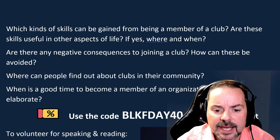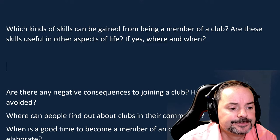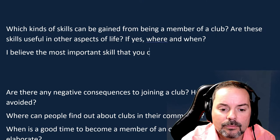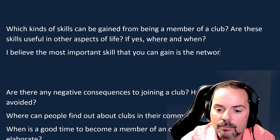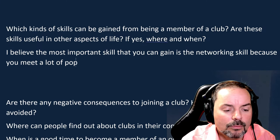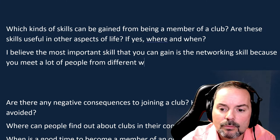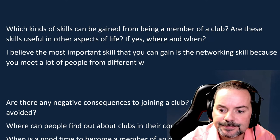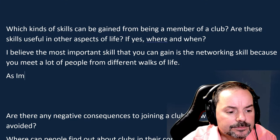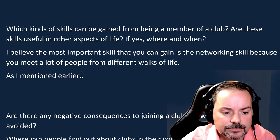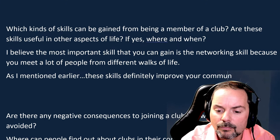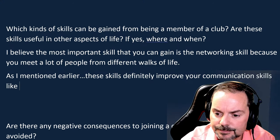Follow-up question: 'Which kinds of skills can be gained from being a member of a club?' SC answered: 'I believe the most important skill you can gain from joining a club is the networking skill, because you'll meet a lot of people from different walks of life. This skill is very useful in both personal and professional life.' Then: 'Are these skills useful in other aspects of life?' SC said: 'These skills are very definitely useful in personal and professional life. They improve your communication skills and help when interviewing for jobs and meeting new people in new countries — you feel more comfortable because you've met a lot of similar-minded people.'